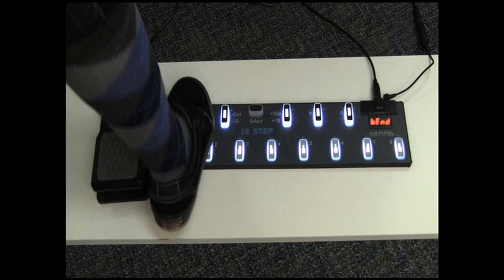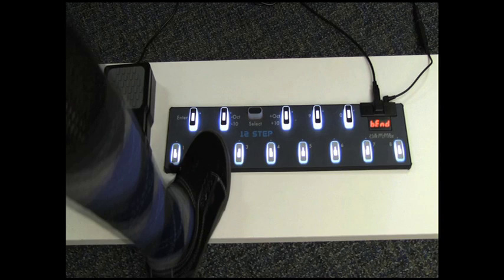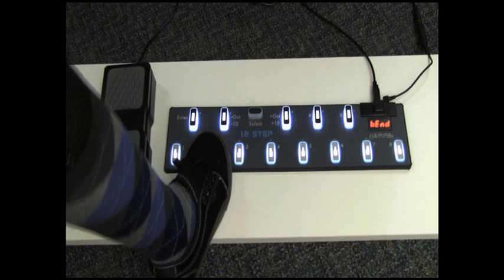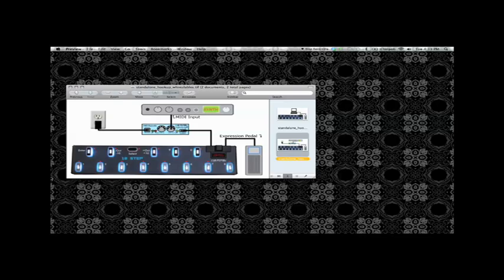So now what I'm demonstrating here is the ability to use your foot's tilt to bend the notes. Most presets have this mapped already, the ability to pitch bend using the tilt of your foot.